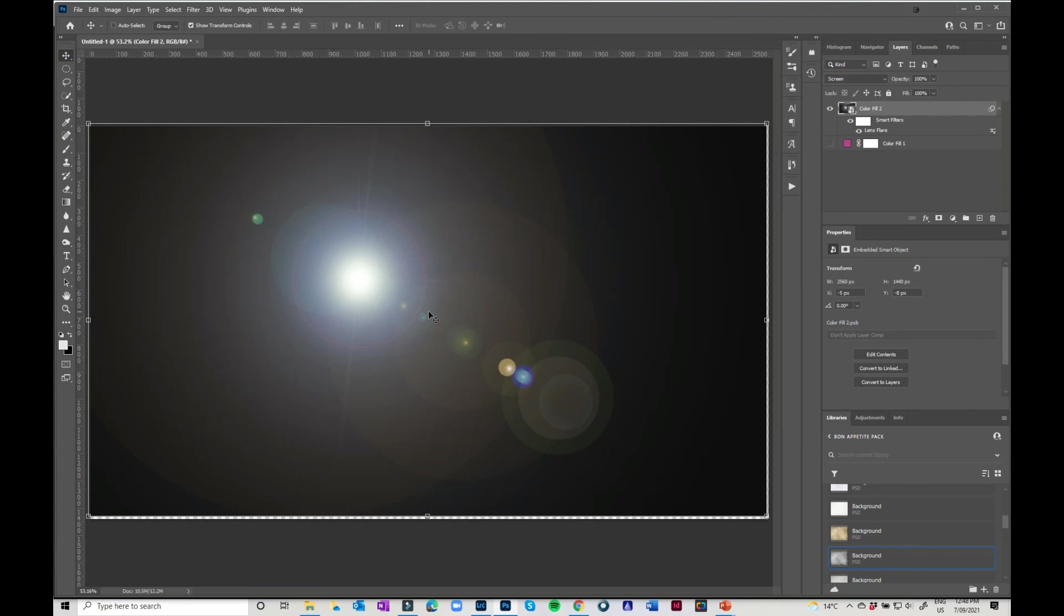But it is a lot of fun to play with to make your own lighting effects. I just thought I'd show you two quick and easy ways to do it. Bye for now.